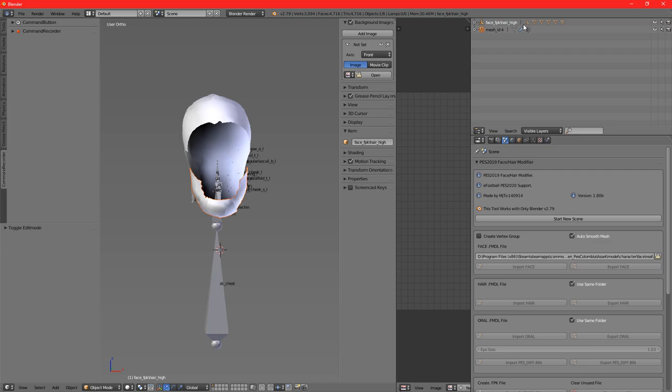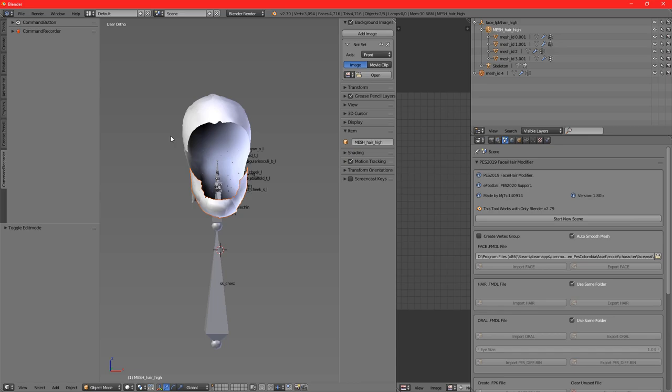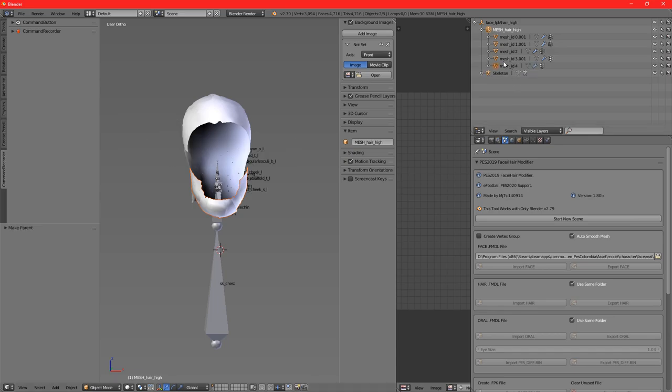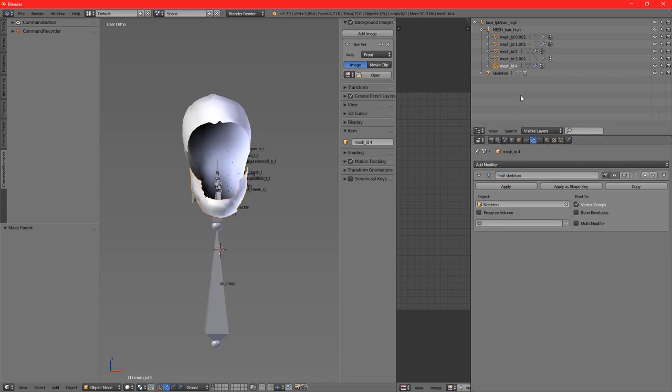We've got that ready. Now just click on the mesh, Shift then press the hair_high, Control+P, Set Parent to Object. We've got that ready there. Now this is very important: we need to go to the Add Modifier part of Blender and select the skeleton for it to be the same skeleton as the original hair.